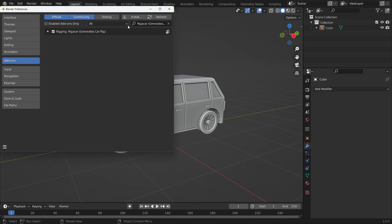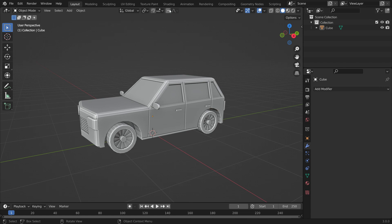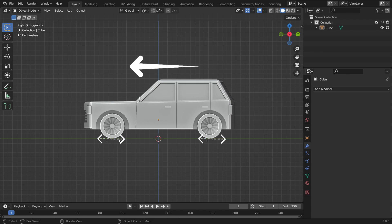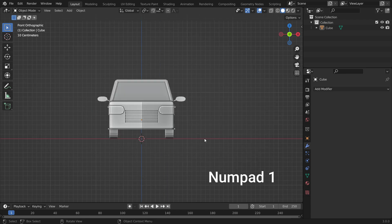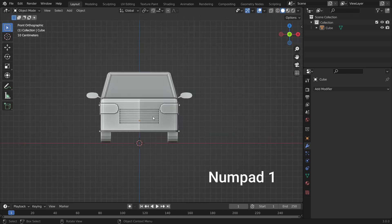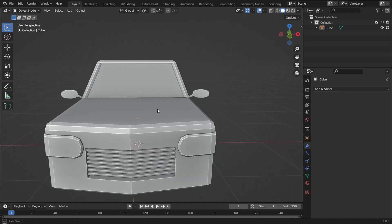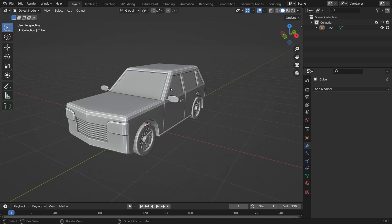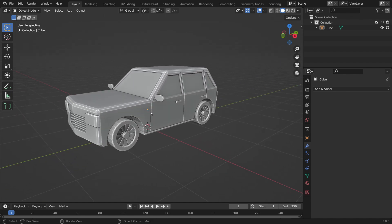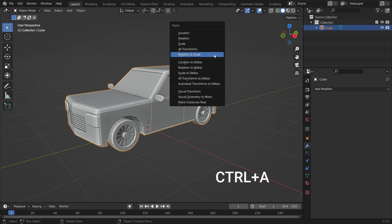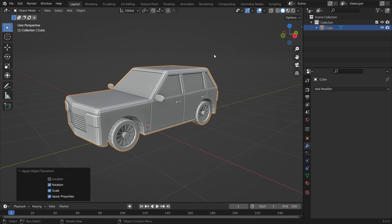First of all, we need to prepare the model for the rigging process. Rig-a-Car expects your model to be oriented along the negative Y-axis with the wheels resting on the grid floor. Press numpad 1 to switch to the front view. The front of your model should align with the front view in Blender. If that's not the case, you should rotate your model to match this orientation. Select the model, press Ctrl-A key, and apply Scale and Rotation transformations.